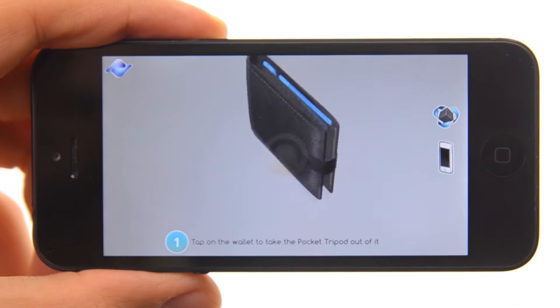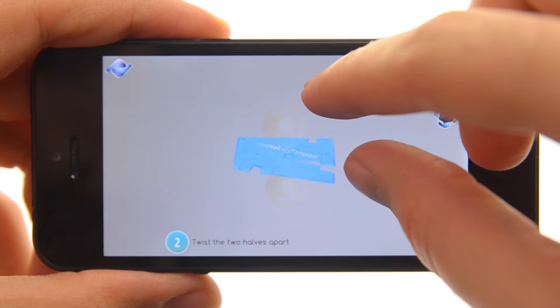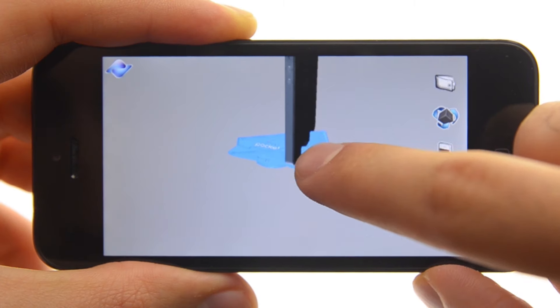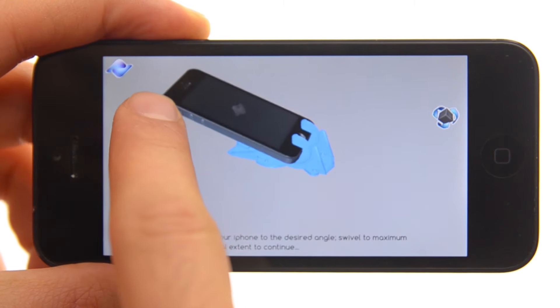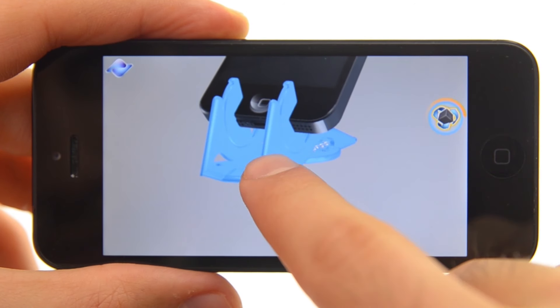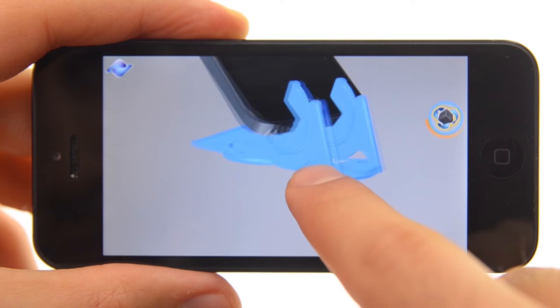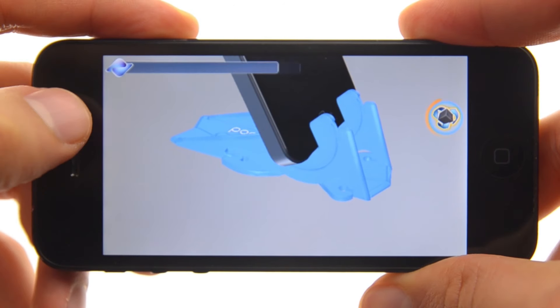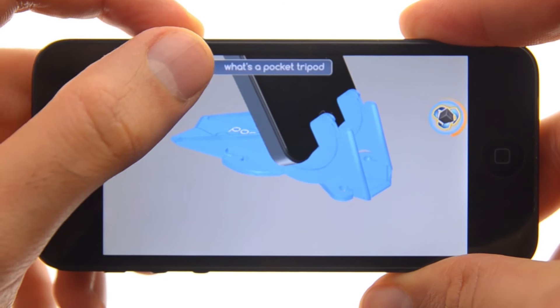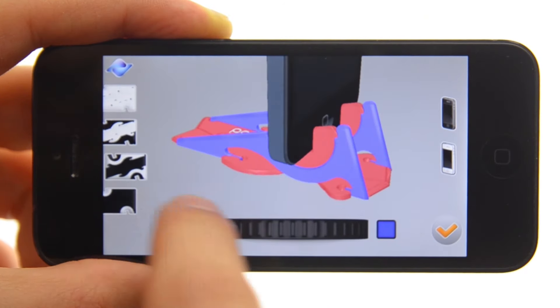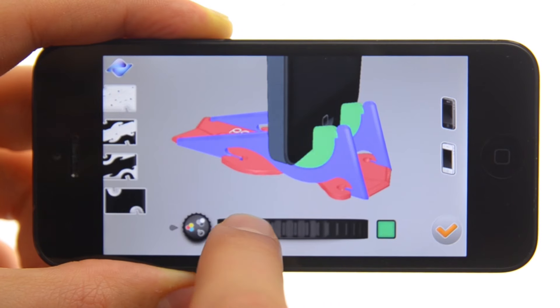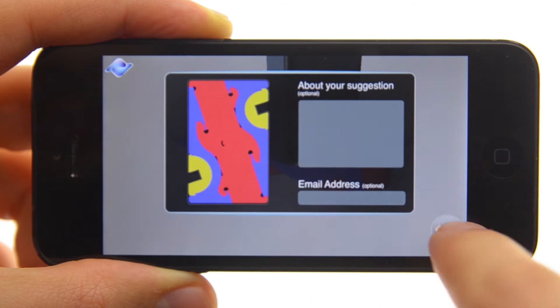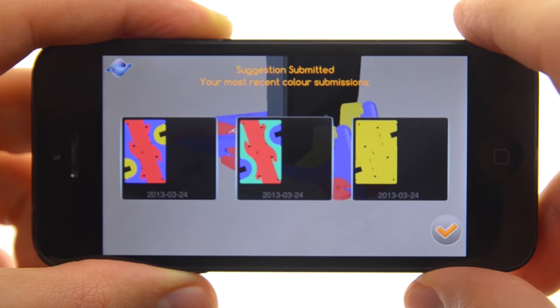We developed a really cool app, available for free in the App Store for anybody interested to download it, that has an interactive 3D model of the Pocket Tripod in it to give you a virtual hands-on experience. It even has a section where you can pick colors for the Pocket Tripod that you think might look good and suggest it to us for future productions.